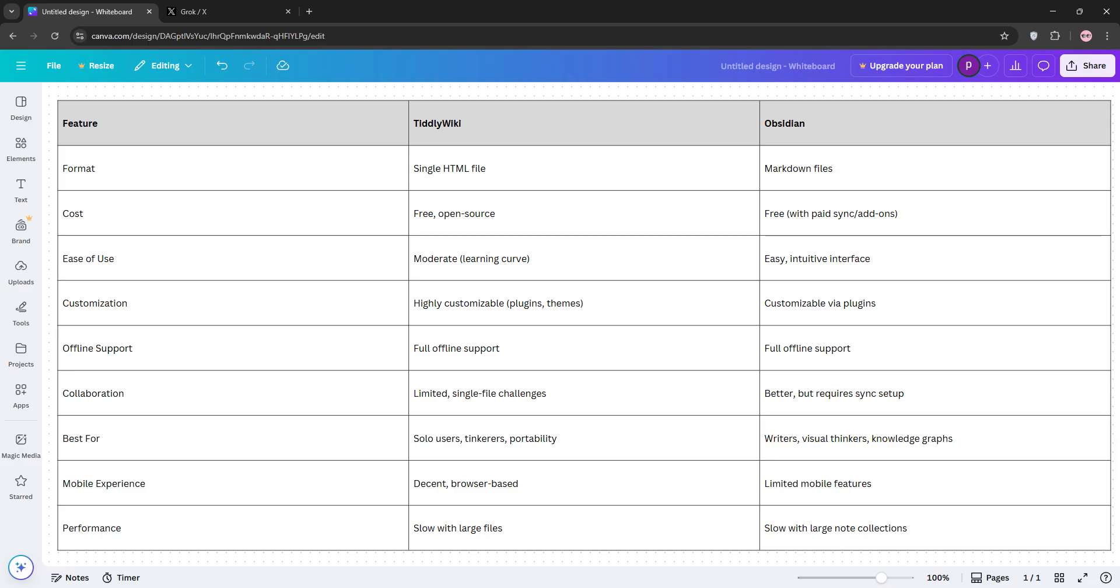So, how do they stack up? TiddlyWiki is super lightweight and portable since it's just one file. It's perfect for solo users who love to tinker and want something free. Obsidian shines with its visual graph